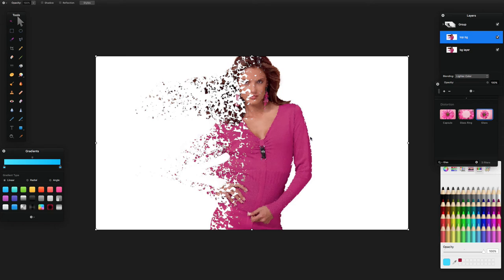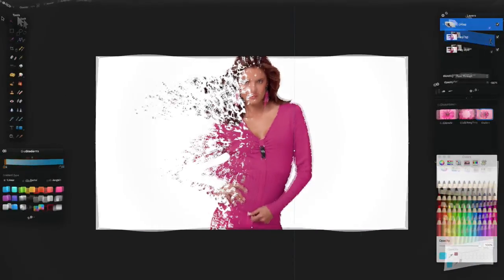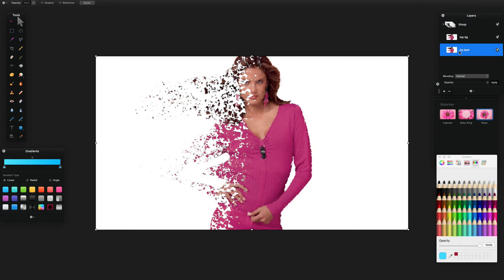If you want that speckled dissolve effect on one side of the image, the Glass effect method is the way to do it. You can turn it on or off depending on whether you want to use it.